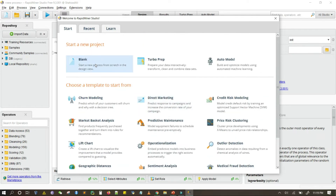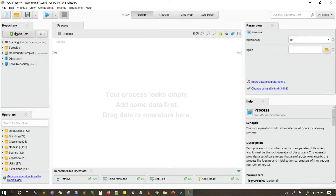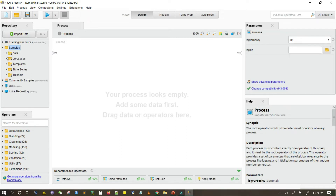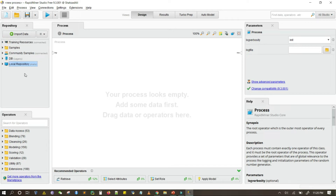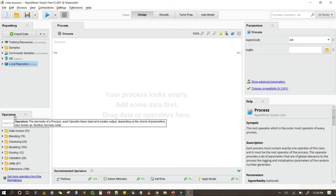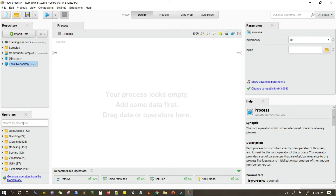I am going to start a new project. Here we have different panels of RapidMiner Studio. This is the repository, where we have sample datasets, sample processes, and a local repository that I have created in order to save my projects and import my datasets into the system repository of RapidMiner Studio. Here is the operator panel or operator window.